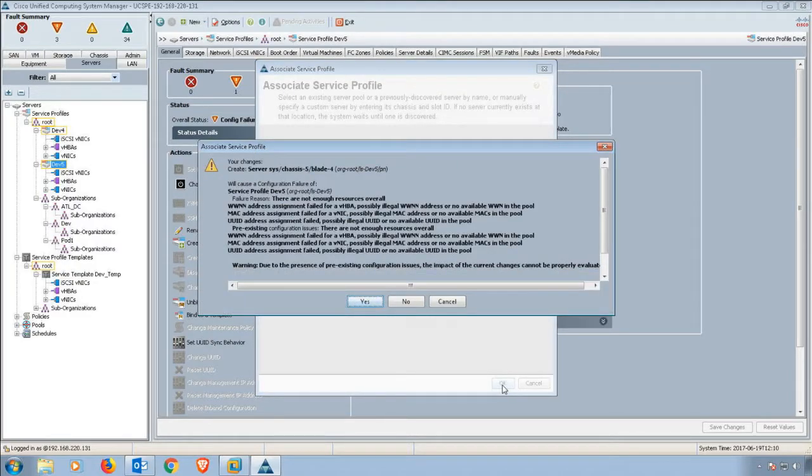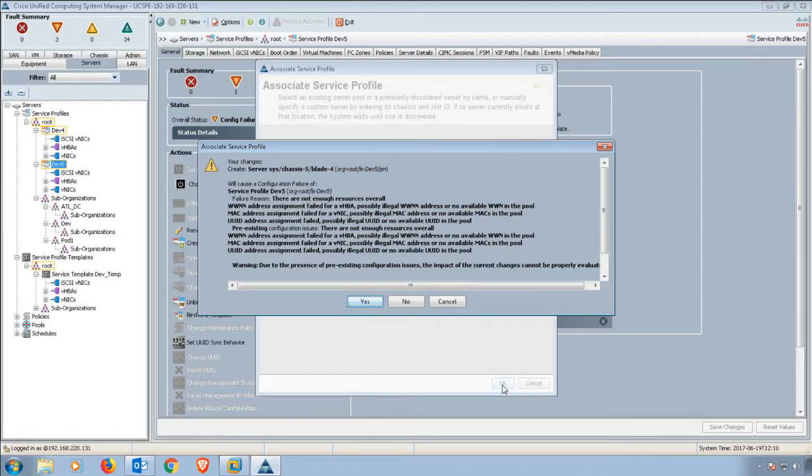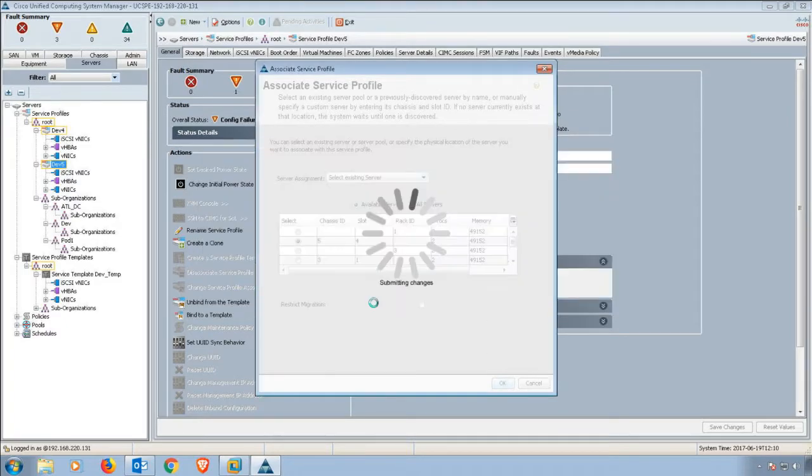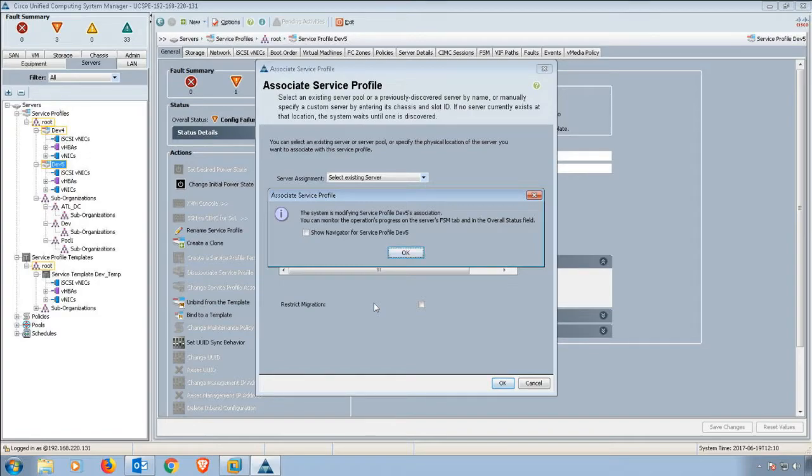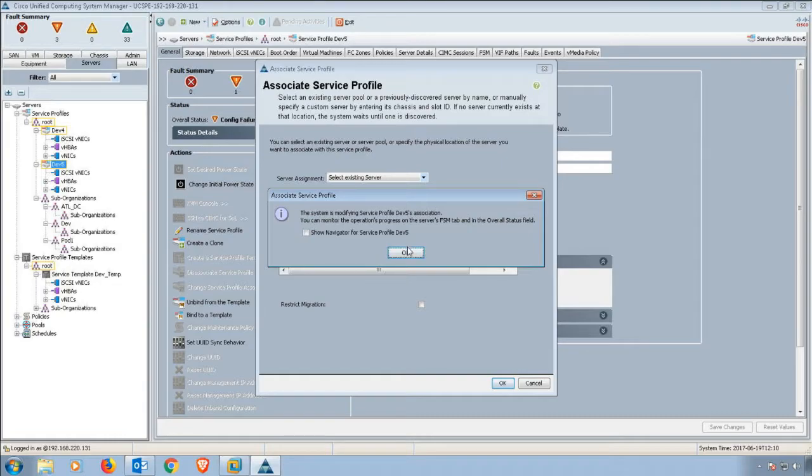It'll give me some warning messages. Sometimes these are going to be helpful to look at, especially if you're making modifications to a service profile template. Depending on what you're changing, you might reboot all of the servers, not just the service profiles but the blades themselves. This is telling us that it's going to make those changes.